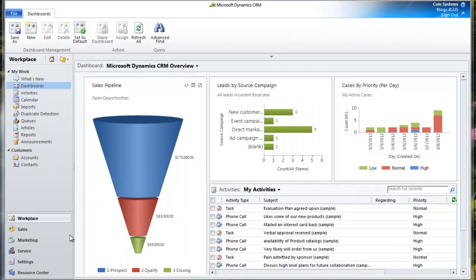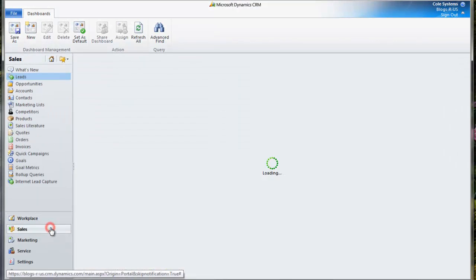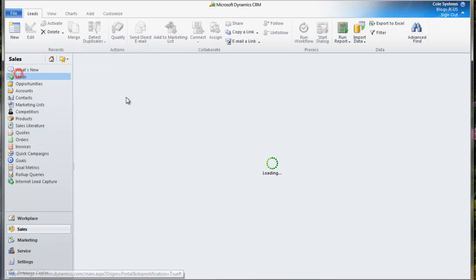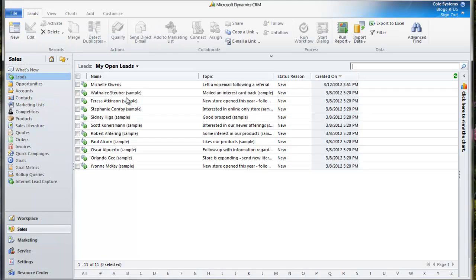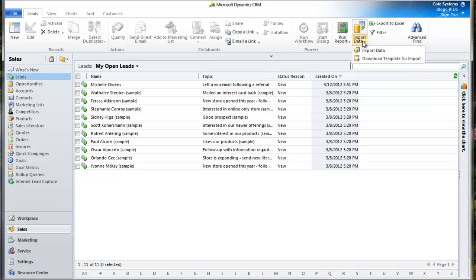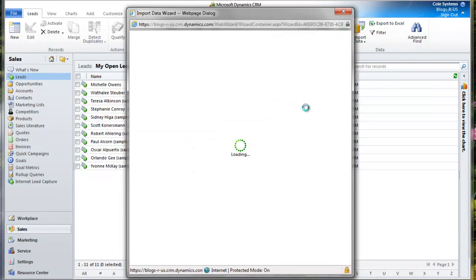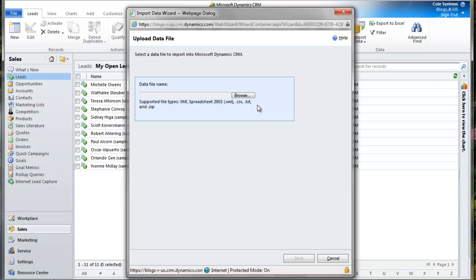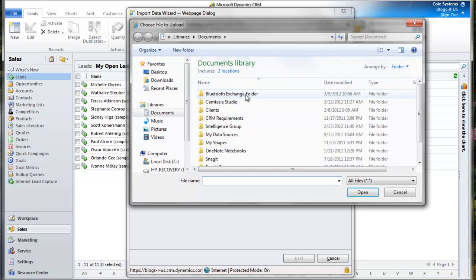First, we'll navigate over to Sales and then Leads. I'm going to click on Import Data and click Browse to pull up the file.